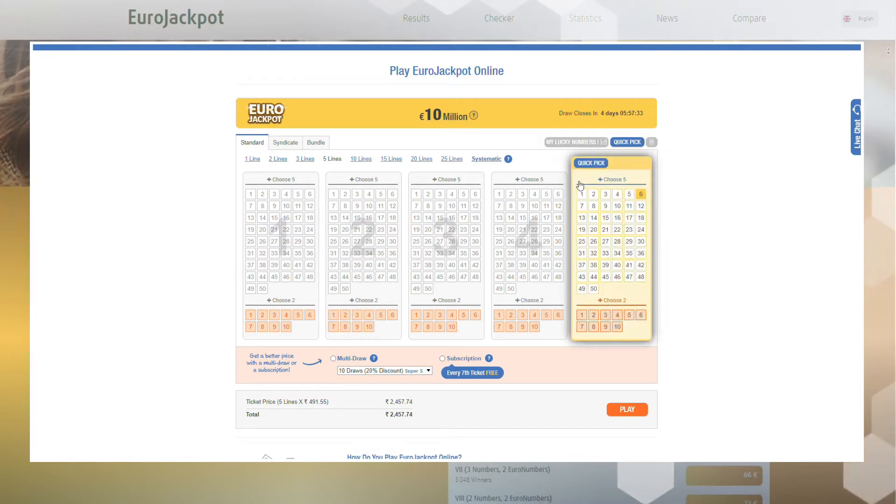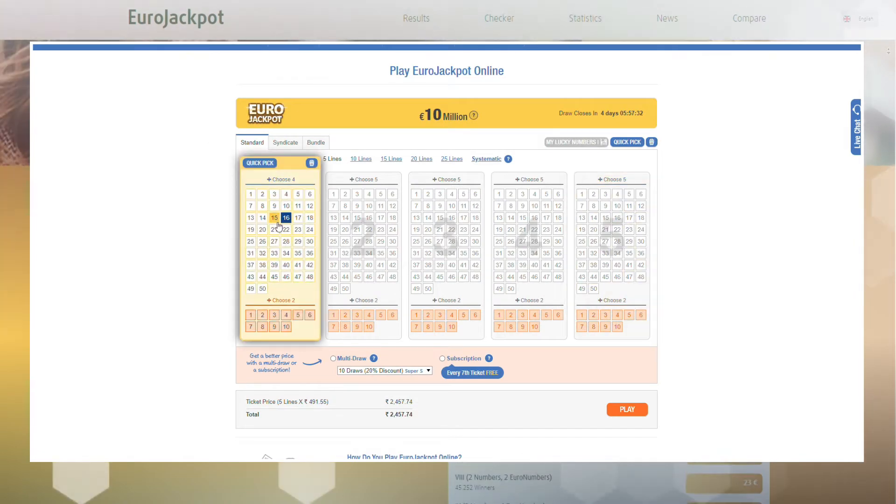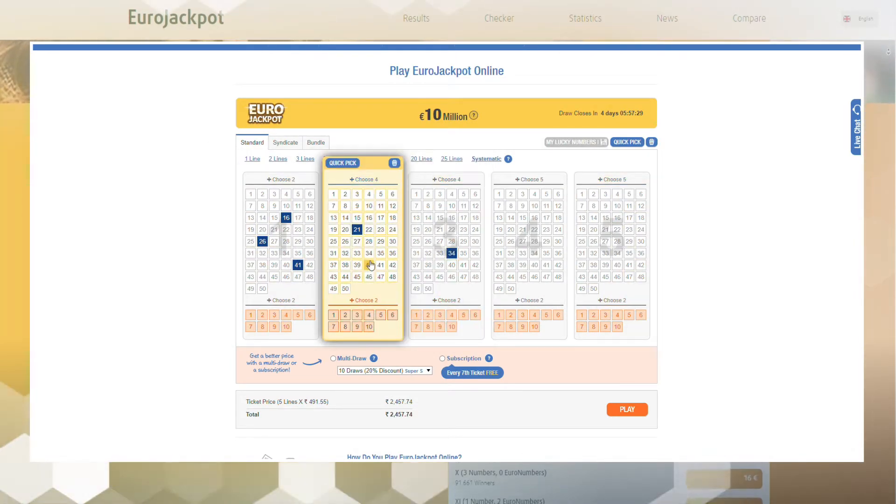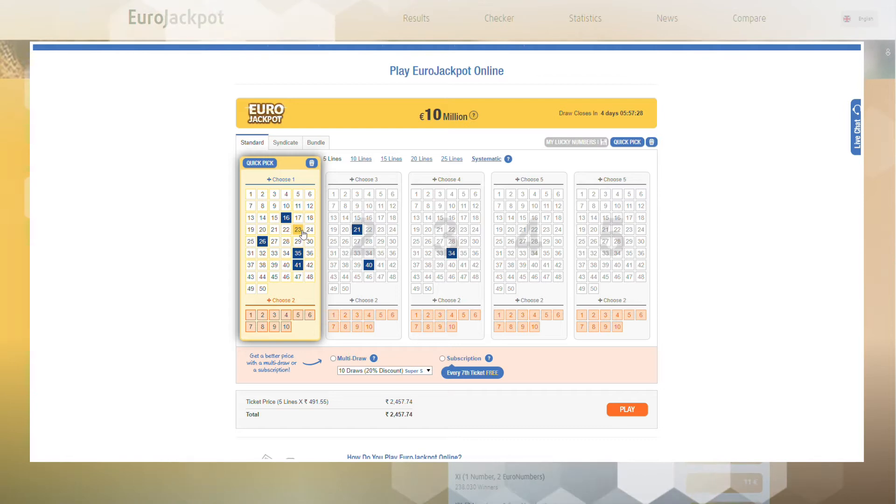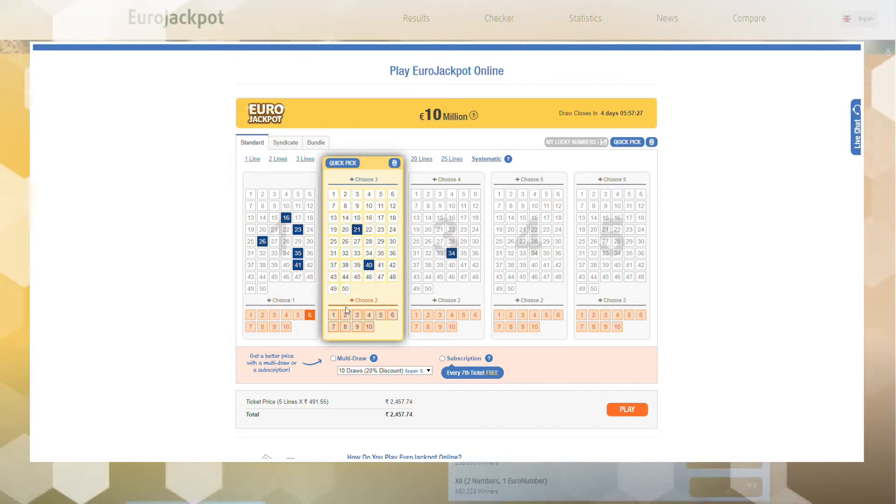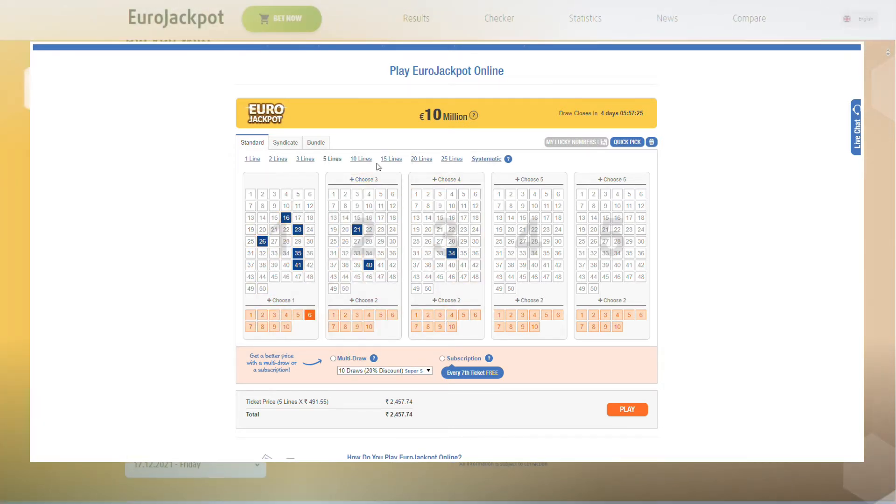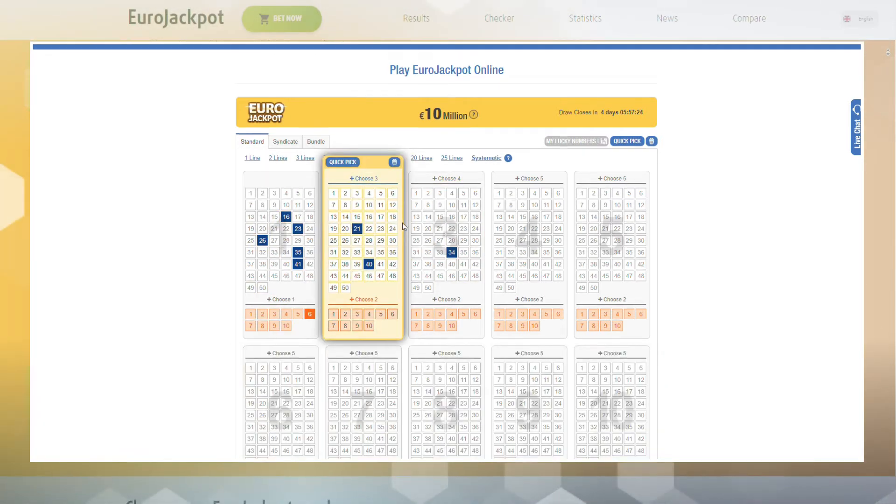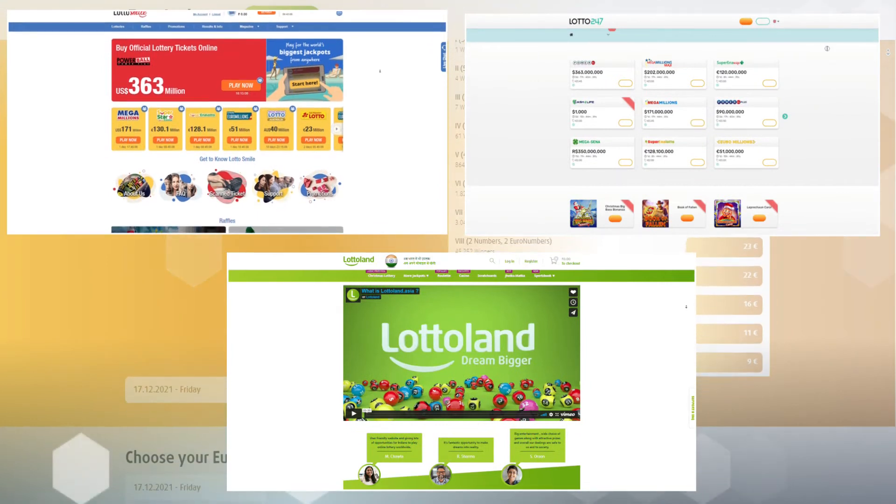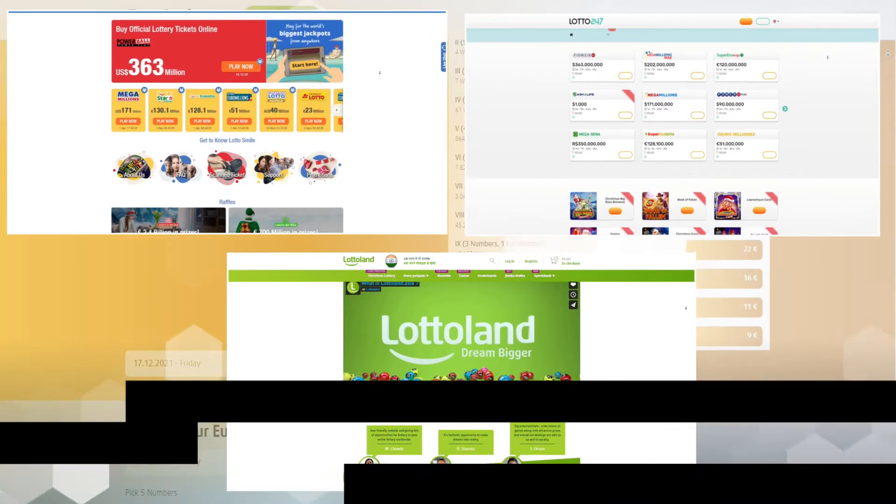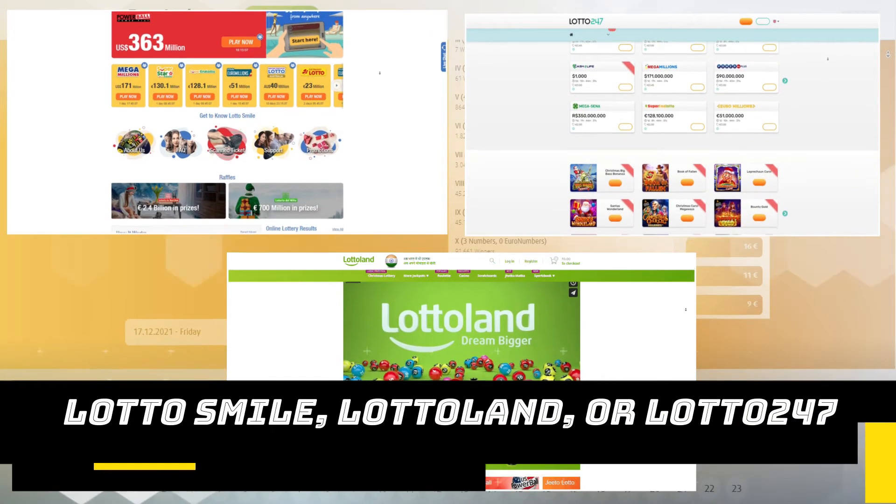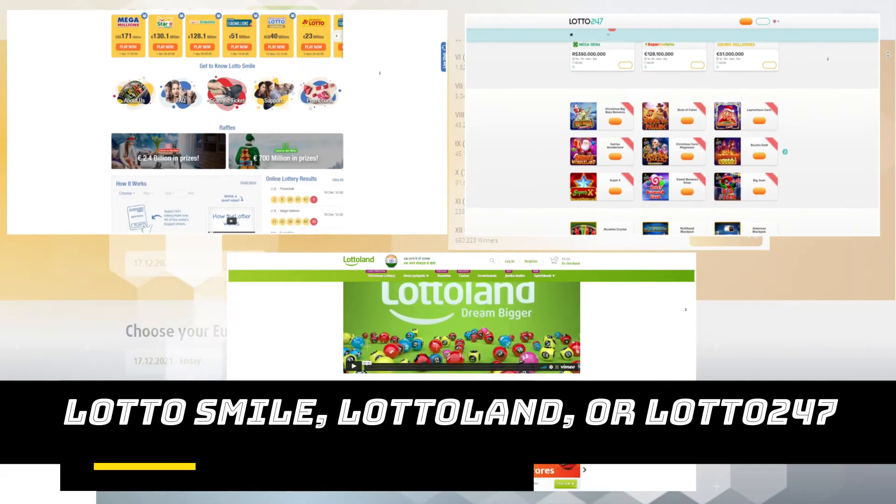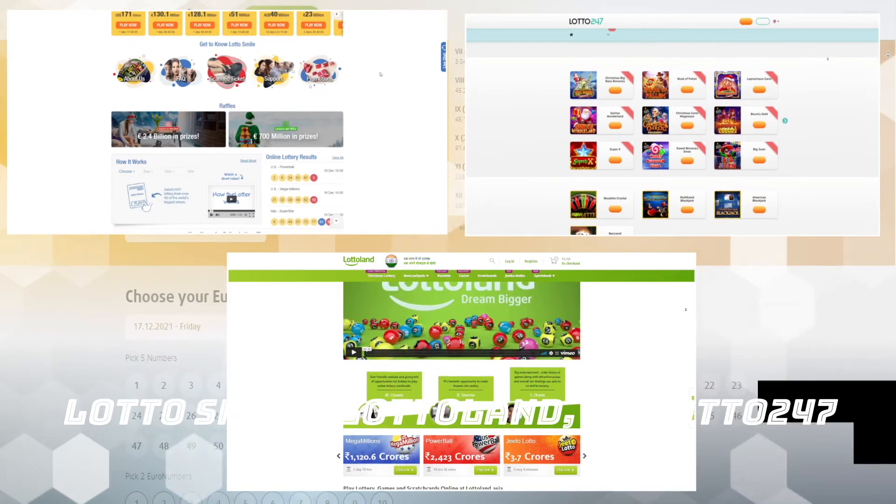Before you start playing Eurojackpot, you need to choose a site that allows you to buy a ticket online and provides the most favorable conditions for participating in the lottery. We encourage Indian users to register Lotto Smile, Lotto Land, or Lotto 247.